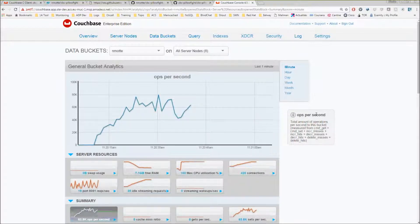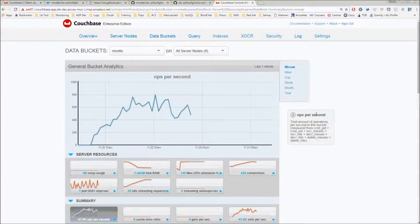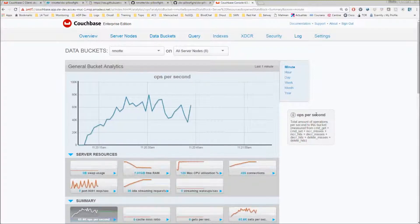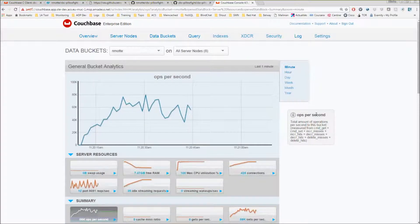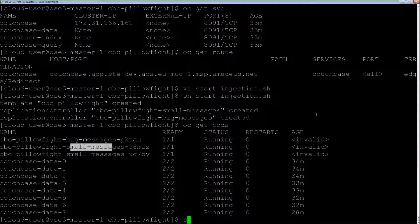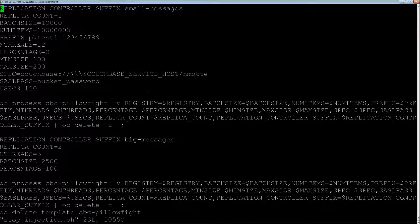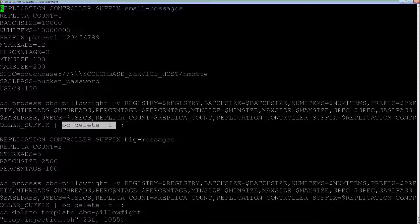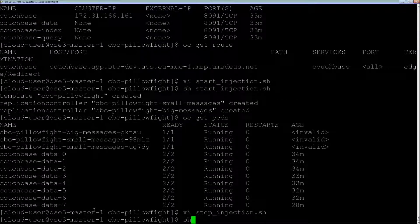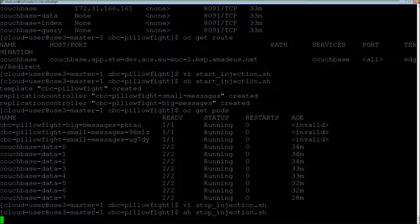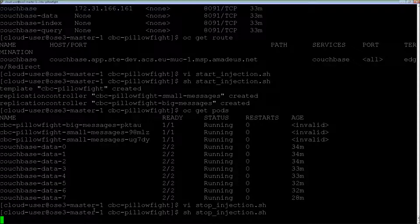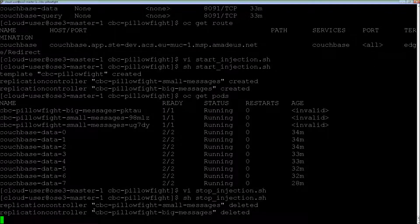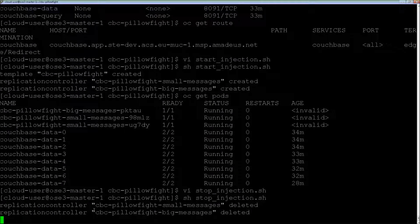Once I'm done with my test, I'll let it run for a while. When I want to stop it, I just have to come back here. I have another script to delete the replication controllers. I just execute it here and delete the template. I stop my injection, it's going to delete the replication controllers then the template.